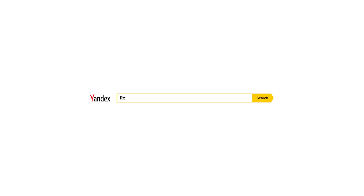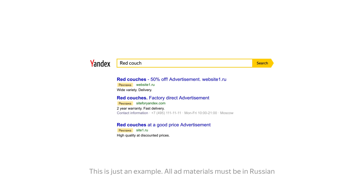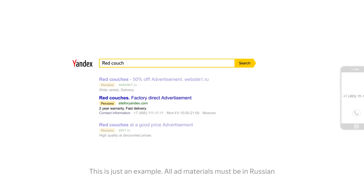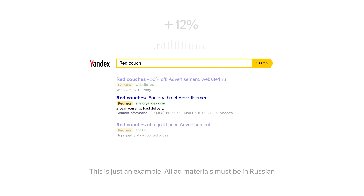The vCard is a simple tool to help you increase your ads' effectiveness. It not only helps you stand out among your competitors, but also makes it easier for potential customers to contact you. Yandex data shows that ads with vCards attract an average of 12% more visitors.